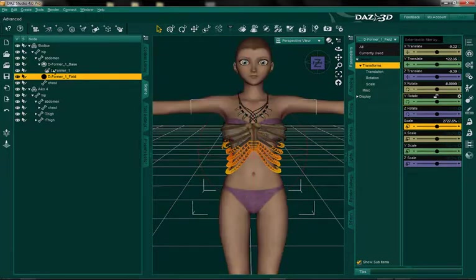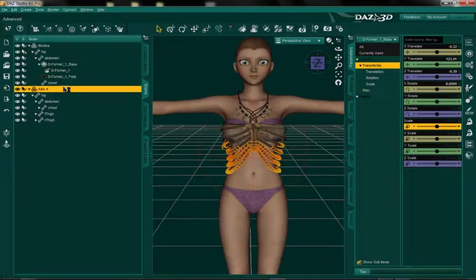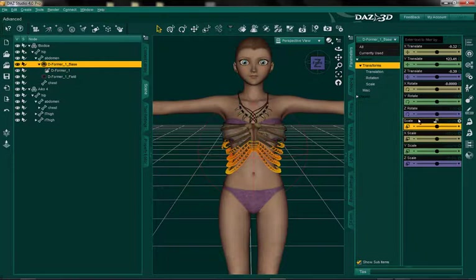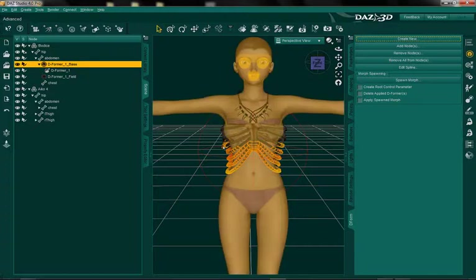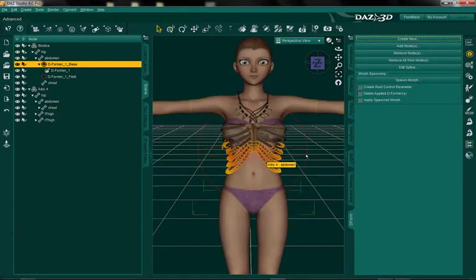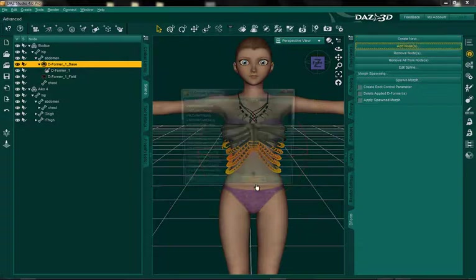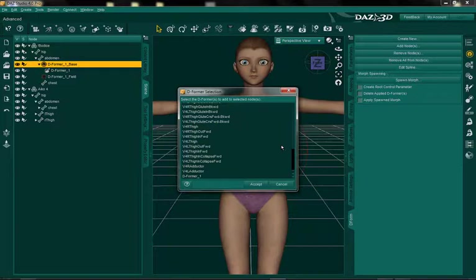This is my first time actually doing this in DS4, so bear with me. You can see that this is only affecting the abdomen right now. So if you were to morph this, only the abdomen would be affected, which would leave the chest area completely unaffected — and that would actually create a ridge, which you don't want. You want a smooth transition. So to get a smooth transition, you have to add a node. We're going to add the chest.